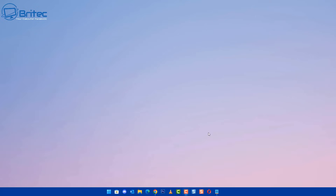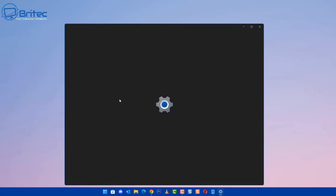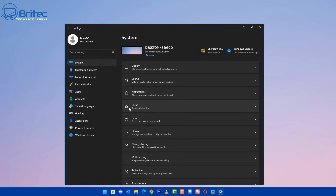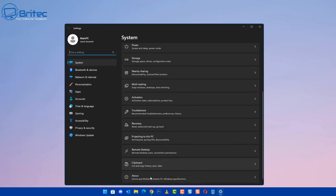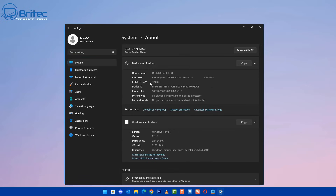Today we're going to be taking a look at how to share files between computers. I've got two computers here I'm going to be sharing files with. Let's go to Start and then we're going to rename the computer. The reason why you want to rename computers is because it's much easier to recognize them. You can see this one says desktop and a bunch of numbers.